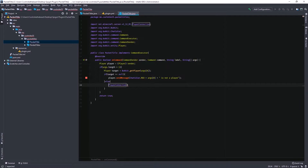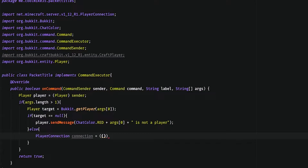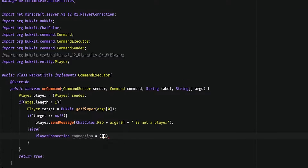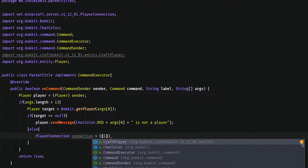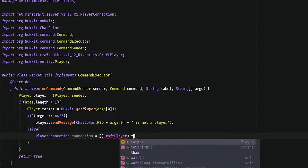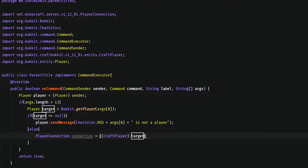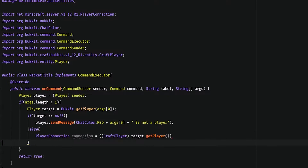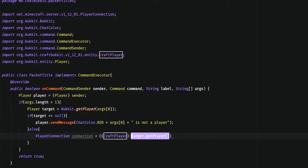Player connection — so since we're getting player connection from net.minecraft, we actually have to make our target an instance of a CraftPlayer. So how we're going to do that is we're going to do CraftPlayer and then we're going to do target.getPlayer. This basically turns our regular Spigot player into an instance of a CraftPlayer.